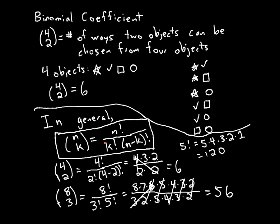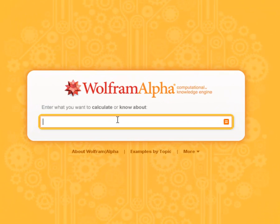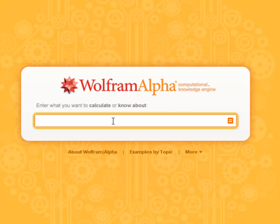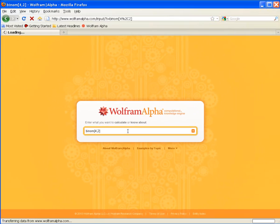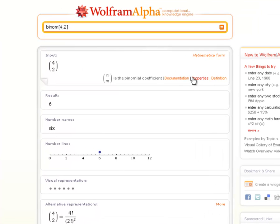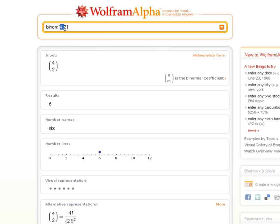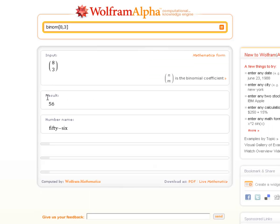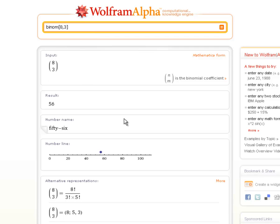Now I'm going to show you how to compute binomial coefficients using Wolfram Alpha, our computer algebra system. To calculate 4 choose 2 in Wolfram Alpha, I type 'binome' — short for binomial coefficient — followed by brackets with four comma two, and hit enter. It tells me the result is six. Similarly, if I type 8 choose 3, I get fifty-six. So Wolfram Alpha knows how to deal with these binomial coefficients, and that will come in handy.